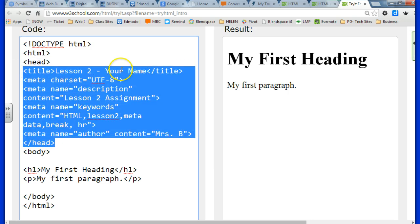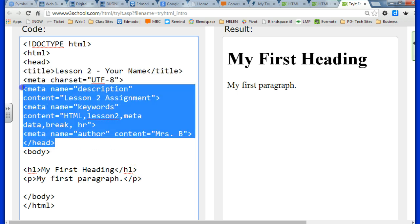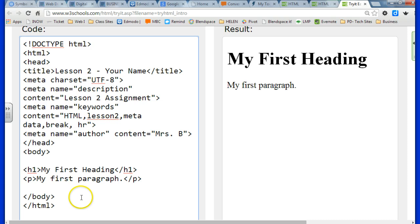And that is metadata. That will go on all of our websites. You can copy and paste it from each site and just change the information out as you go. So it's nothing that I'm going to make you memorize how to type from scratch.